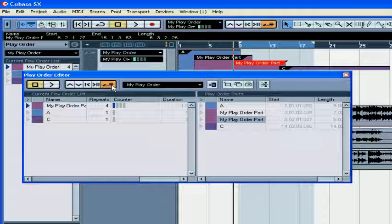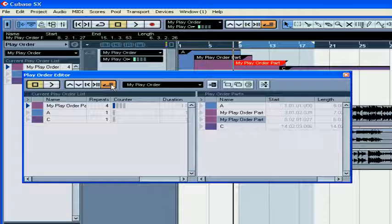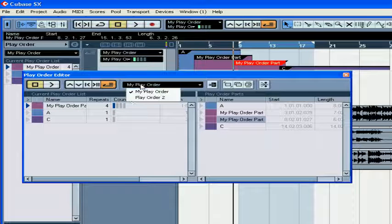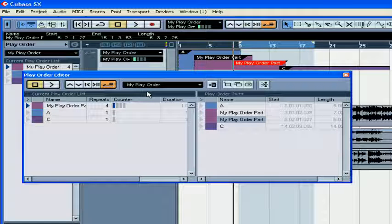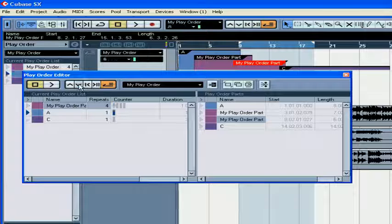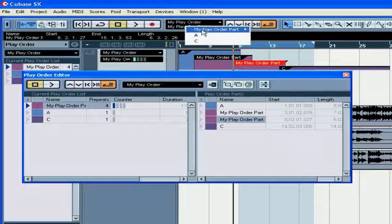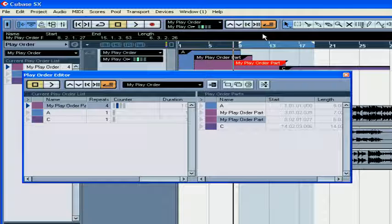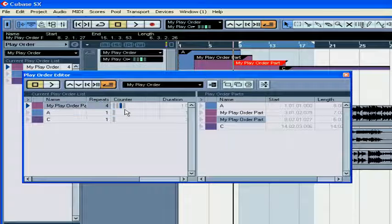To audition your PlayOrder list, activate the PlayOrder mode by clicking on this button here. Select the PlayOrder list you want to play back. Choose your start point by using the PlayOrder transport buttons, or choose it from this drop-down menu, or from the PlayOrder list.